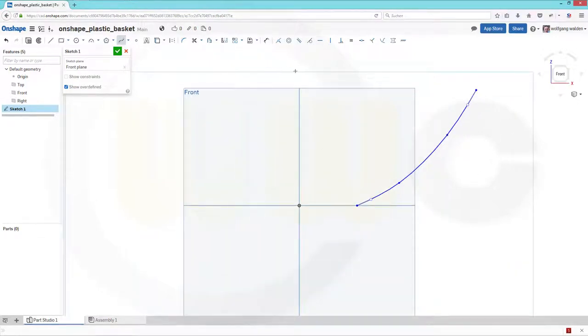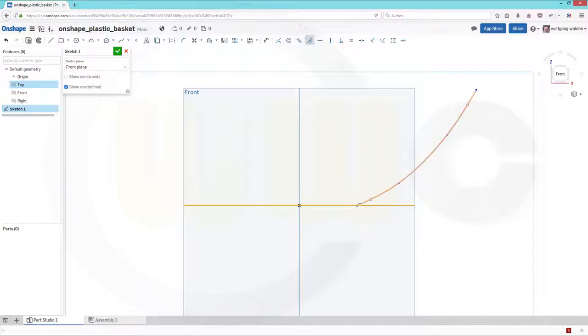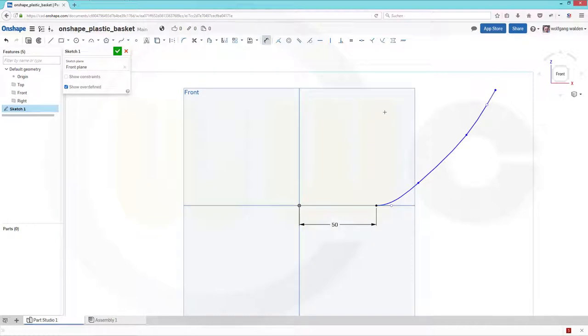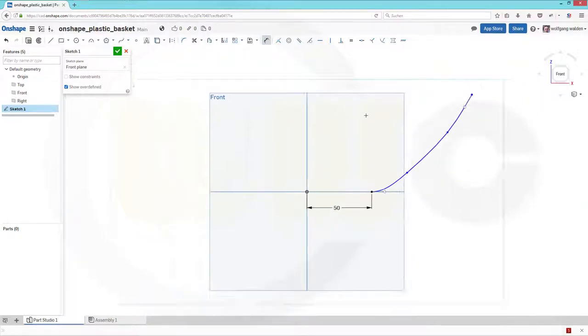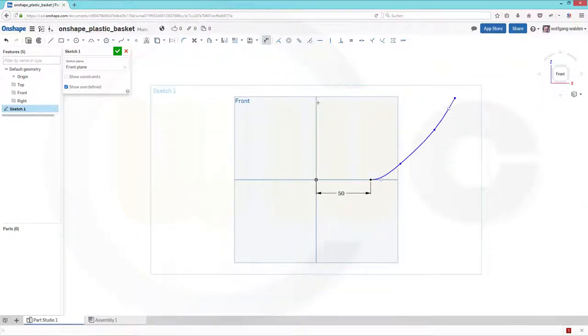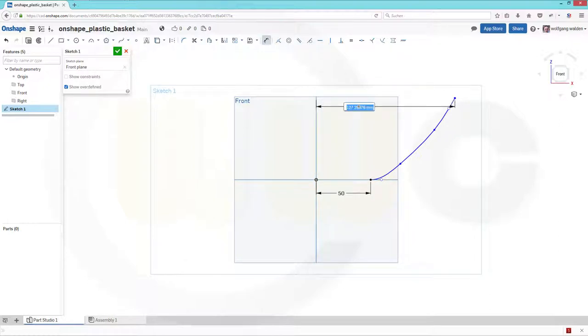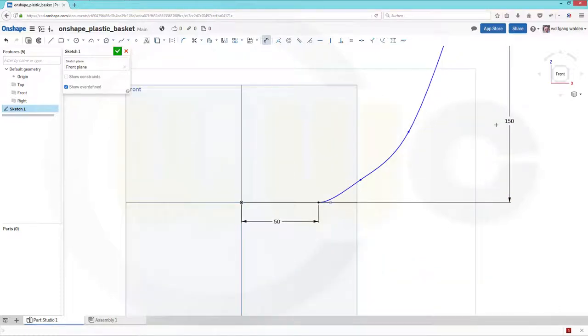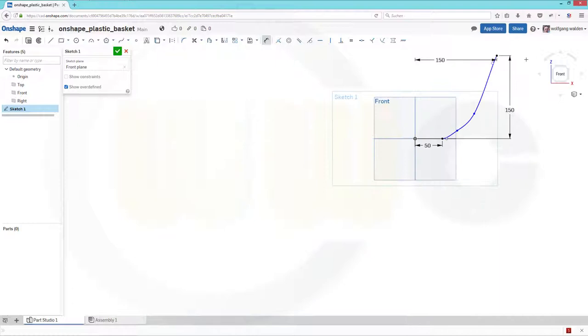Okay, then add some constraints. I need a tangency between this one and that one. Okay, add some dimensions. This might be 50. This might be 150, and this might be 150 as well.